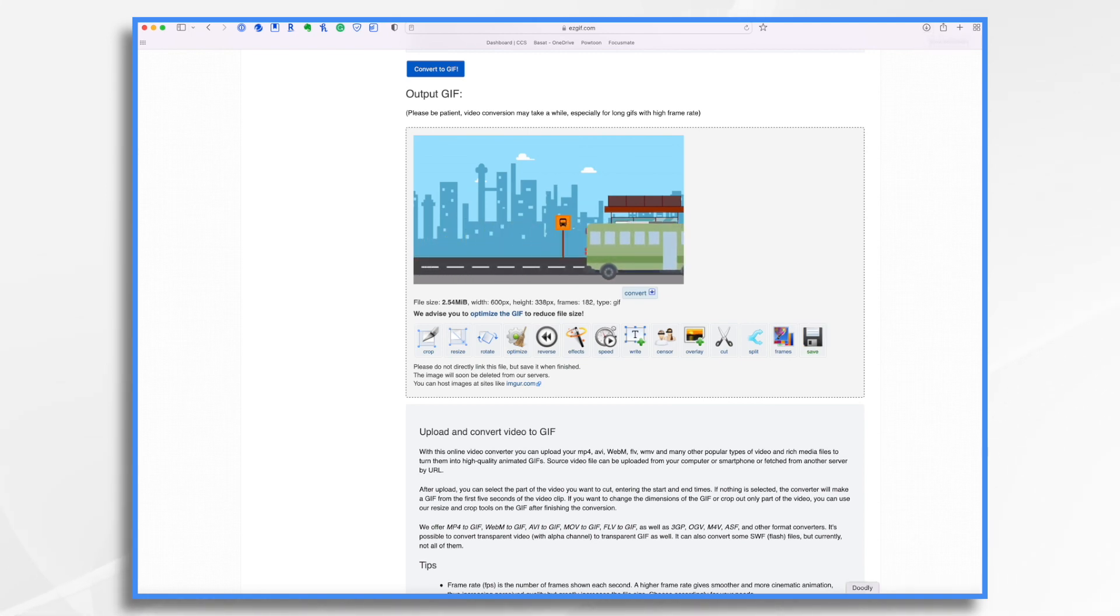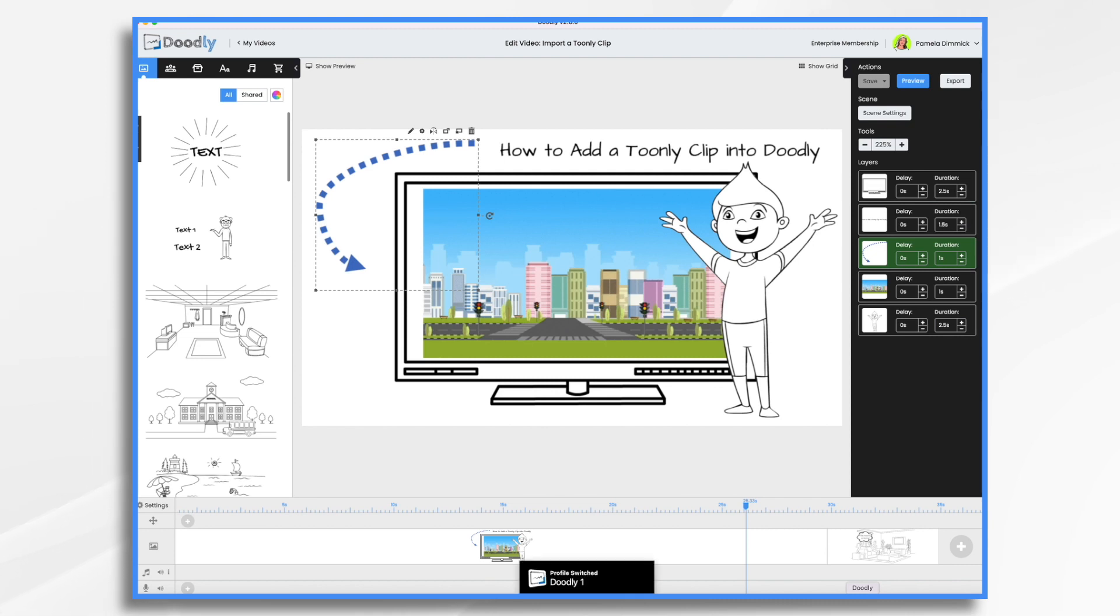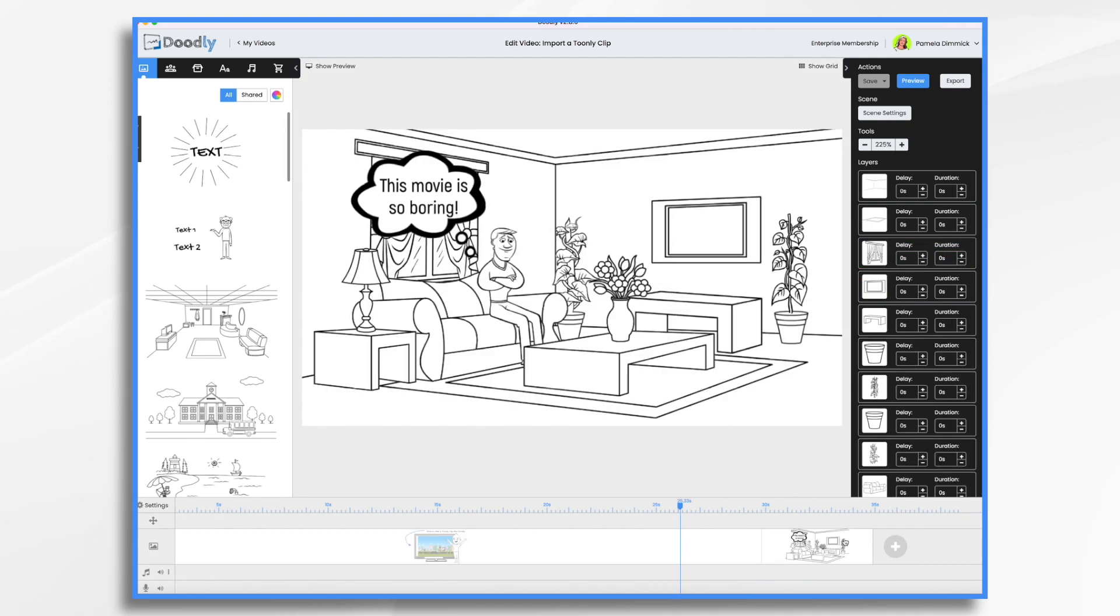So now we go back into Doodly, and we are ready to import this graphic. So I have a new scene here of this guy watching a movie that's really boring. And here's his TV set, and that's where I'm going to put my clip.